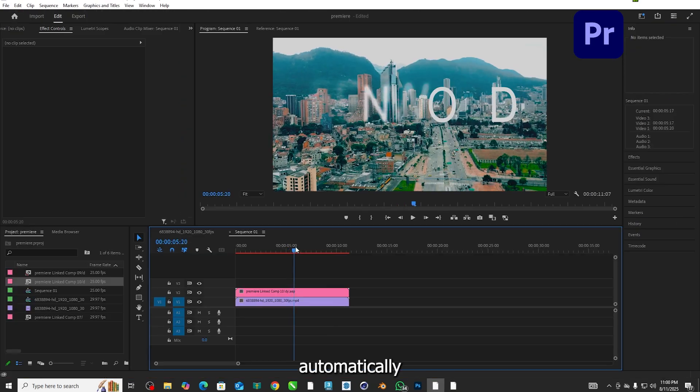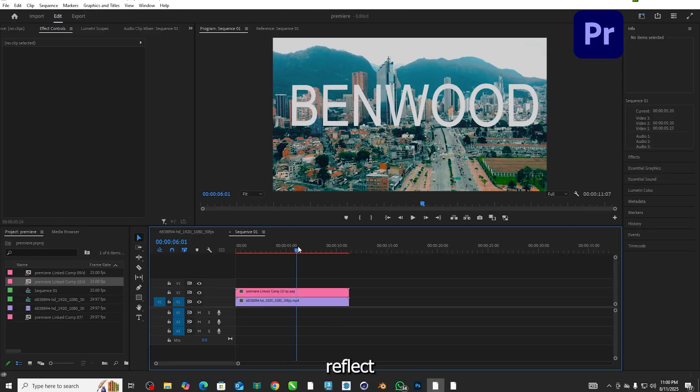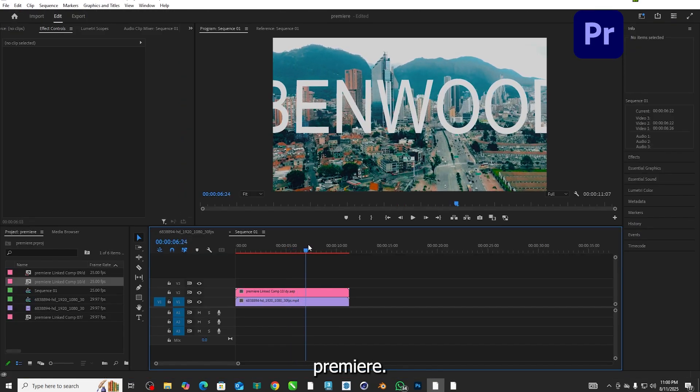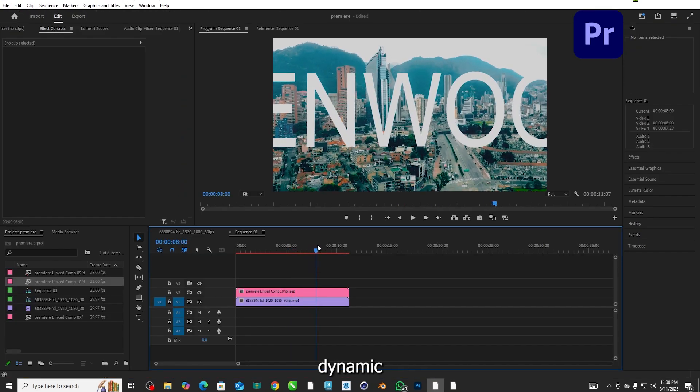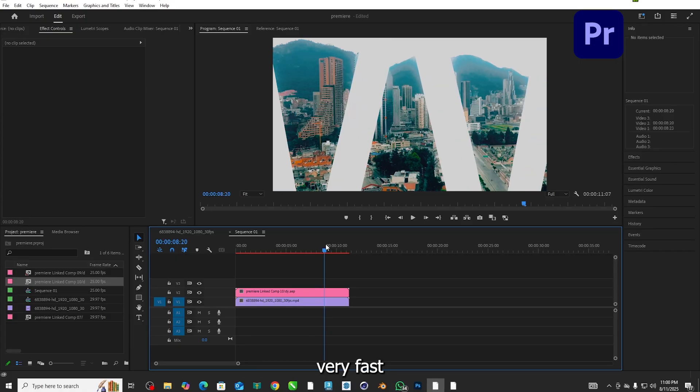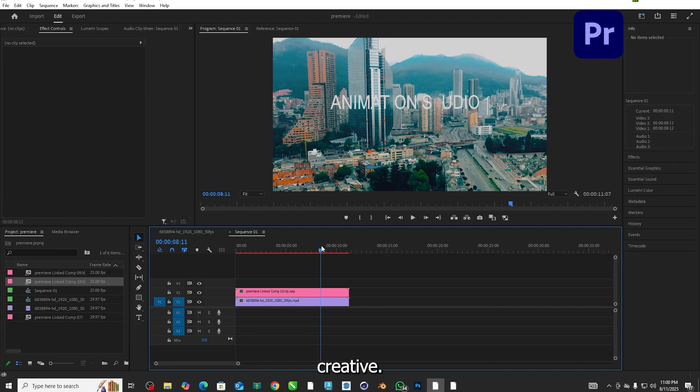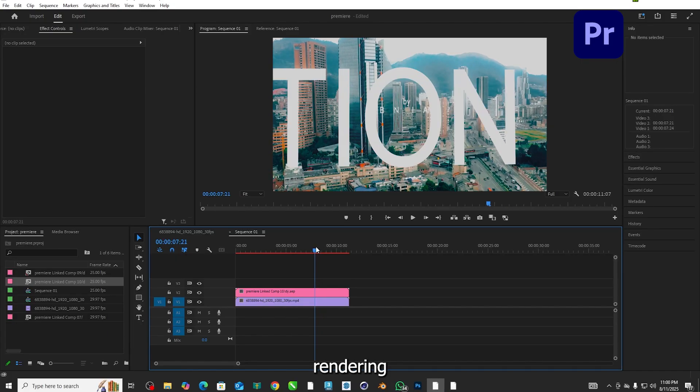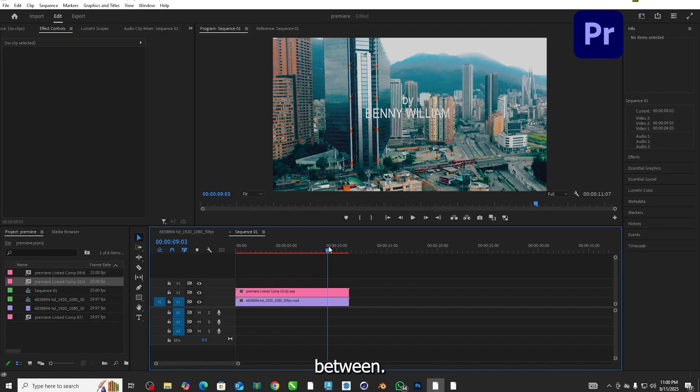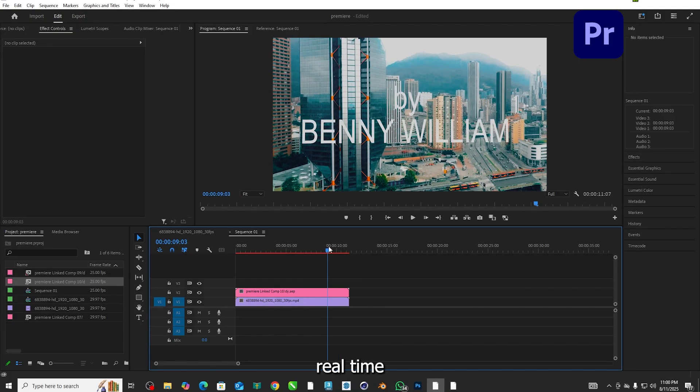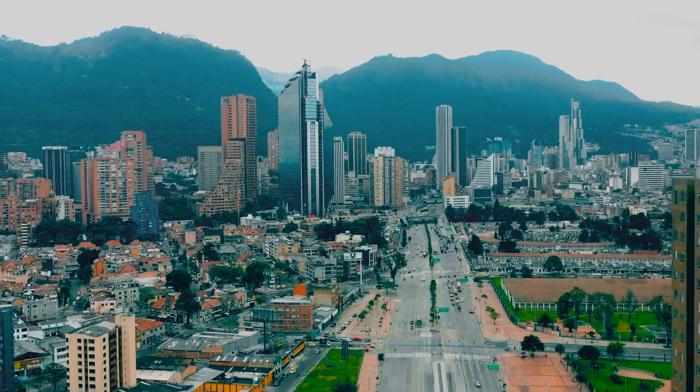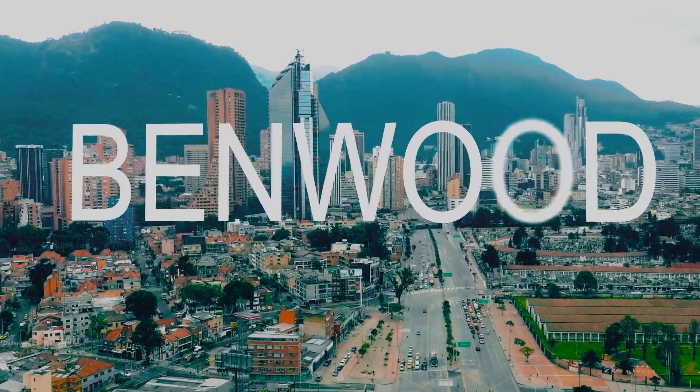It automatically reflects in Premiere. Through this dynamic link the workflow will be very fast and creative. No rendering in between. Play it back in real time. Wait for it.